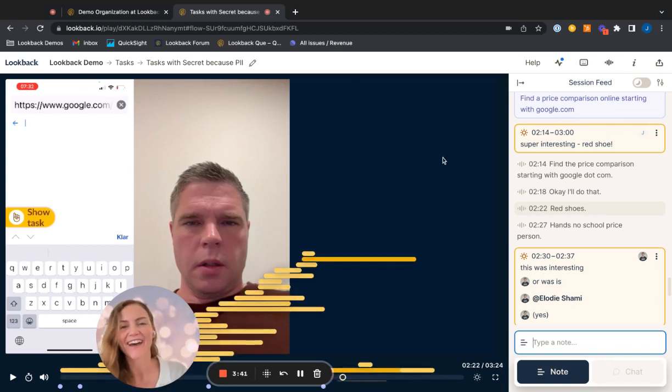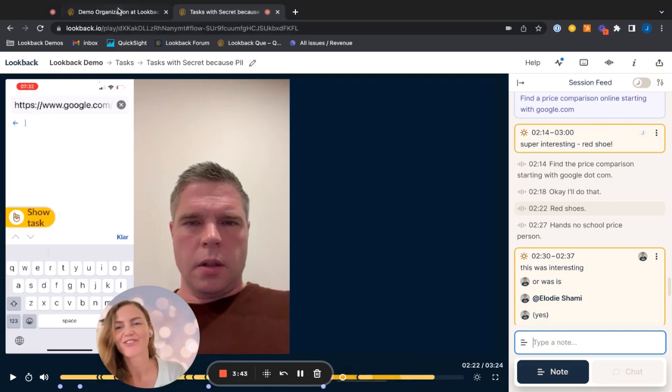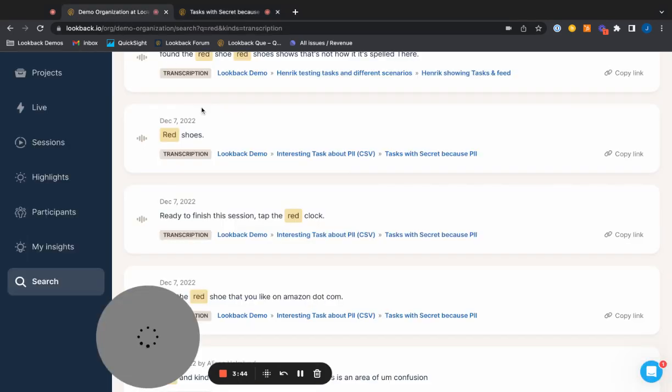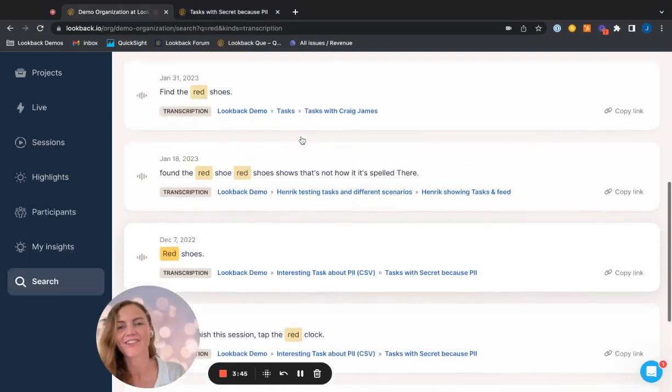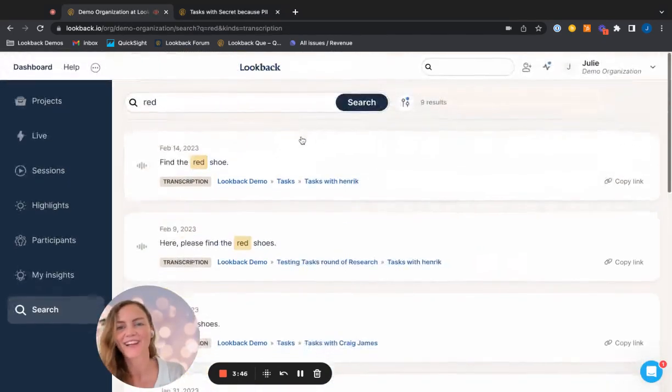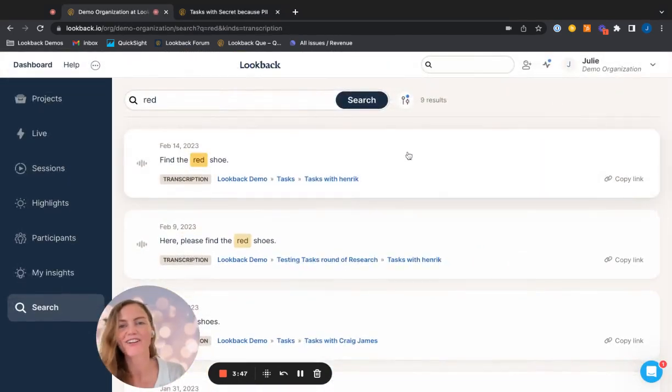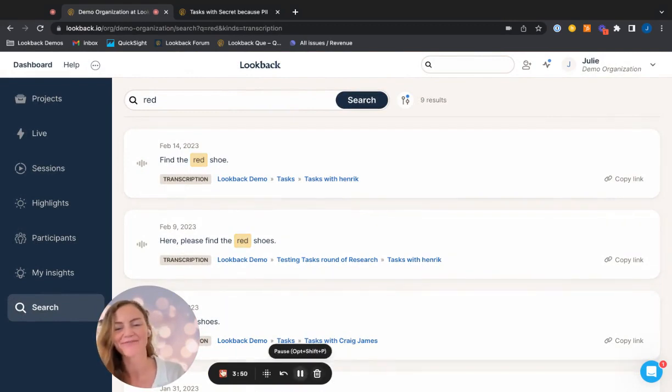So go ahead, have fun, check out the search function. And let us know how you feel about it. Okay, happy researching. Bye.